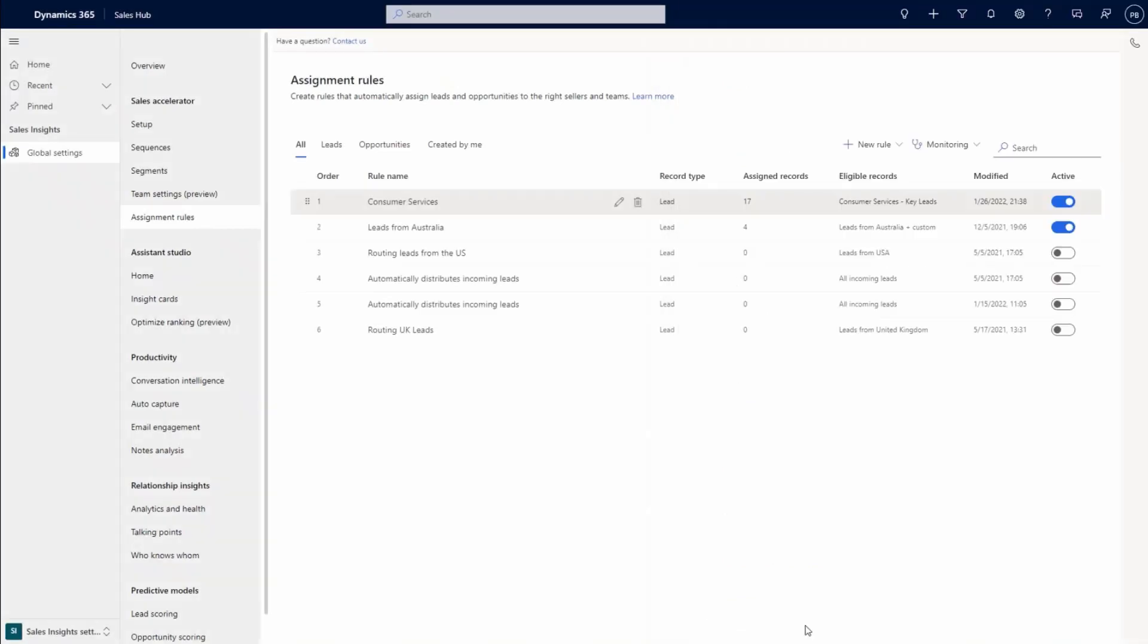The Assignment Rule Capability in Dynamics 365 Sales automates the distribution of incoming leads and opportunities to sellers and teams, ensuring that the records are consistently assigned based on repeatable rules and configurations defined by your organization. Automated lead and opportunity routing creates process efficiencies, so the right prospect reaches the right salesperson at the right time, creating a balanced workload for global sales teams.